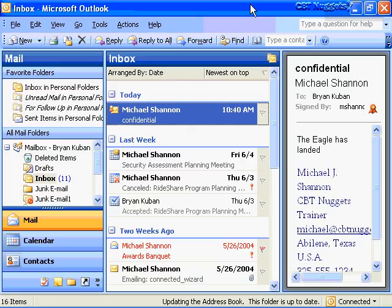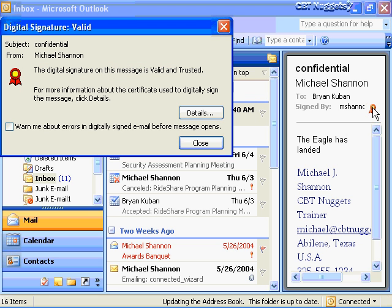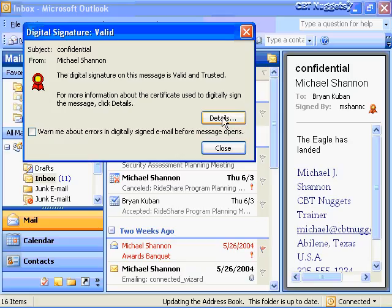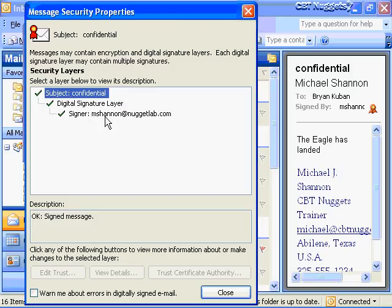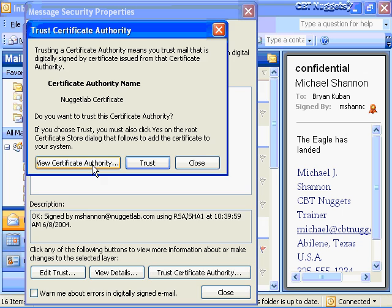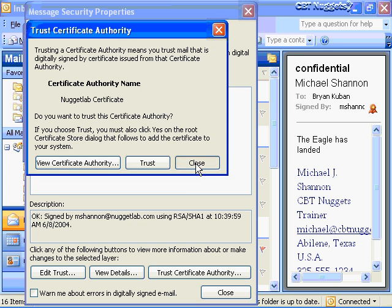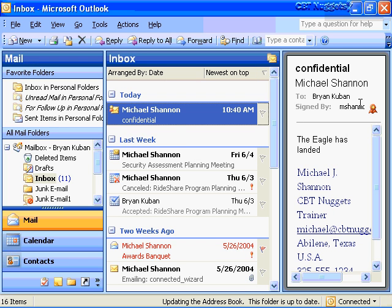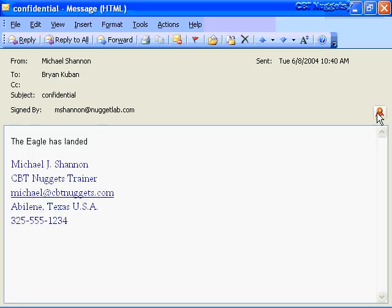I'm now in Brian Cuban's Outlook 2003 profile. He received an email from Michael Shannon with a special icon showing it's a digitally signed message. In the reading pane there's a button showing 'Digital signature is trusted - click here for details.' Clicking it gives information about the digitally signed message, including who the signer is. The trusted certificate authority is Nugget Lab Certificate - you can view the authority and all the information is right there.